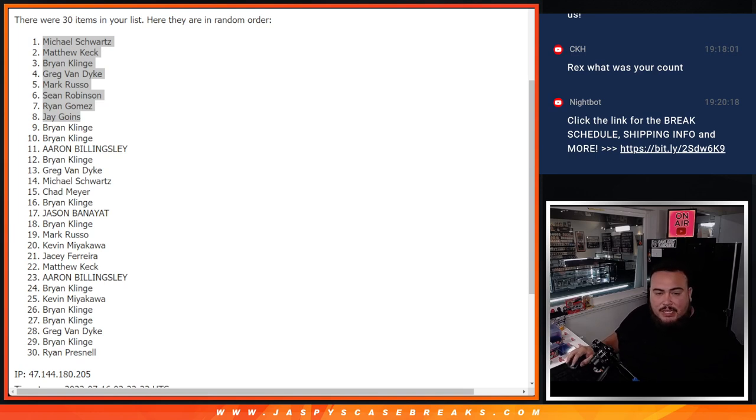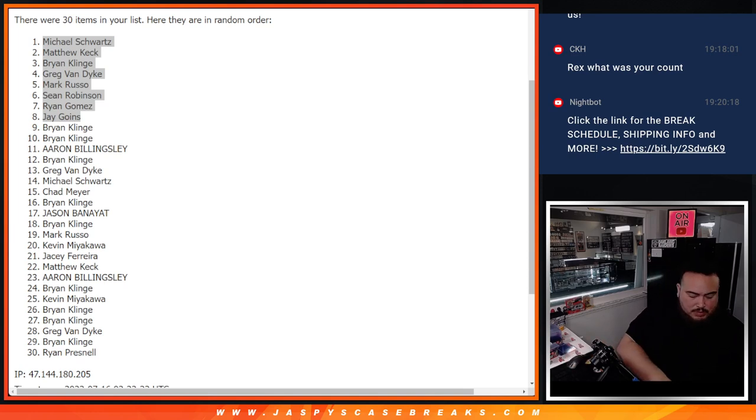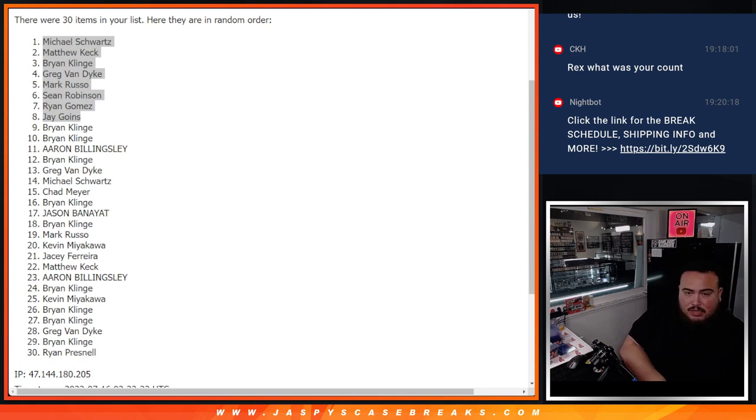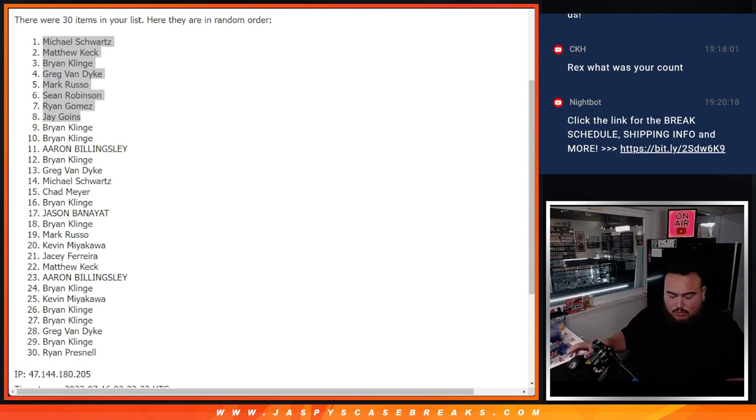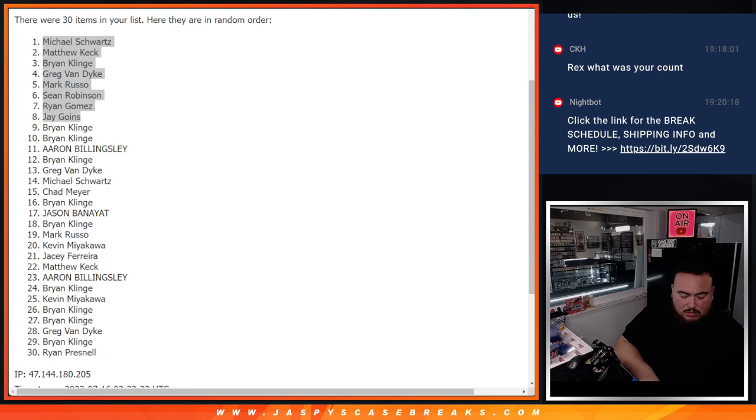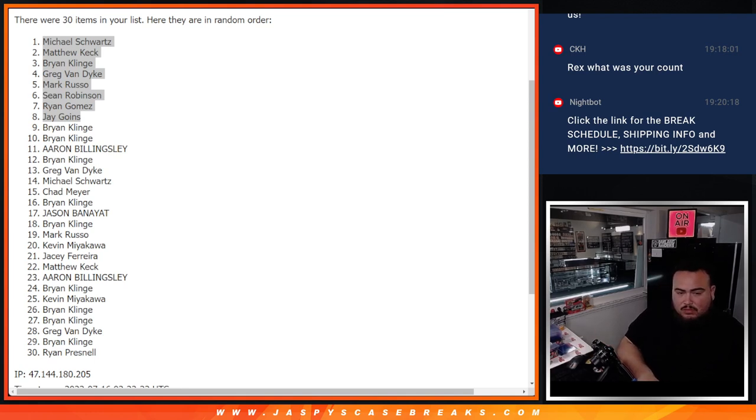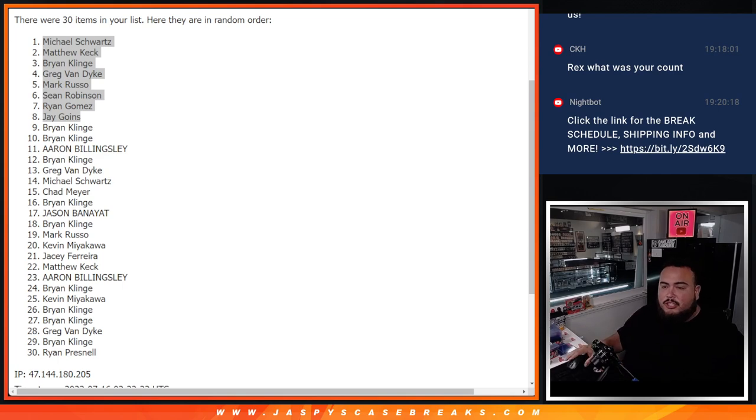Sweet. So like I said, the next one's already in the store. If you guys want to run it back, we can. This was mosaic 62. Appreciate it guys. JaspisCaseBricks.com.